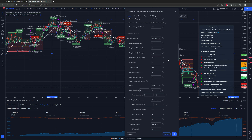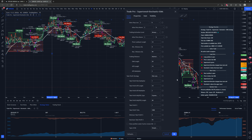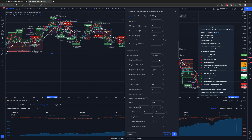Now on to probably one of the most important parts of the strategy settings — the stop loss strategy section. There are a few different ways to place the stop loss: ATR-based, moving average of ATR-based, percent-based, tick-based, or disabled.